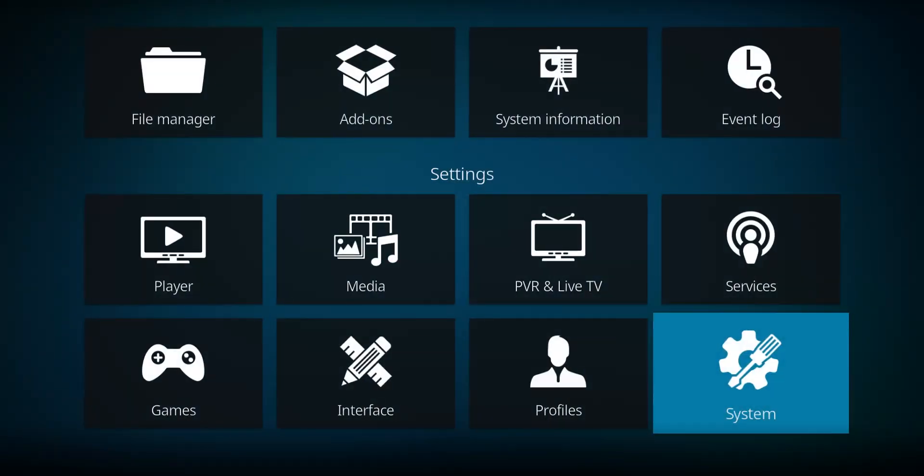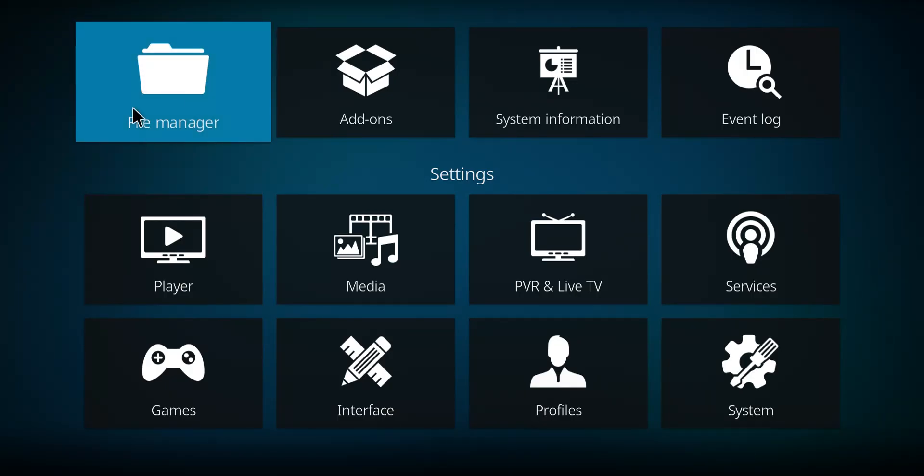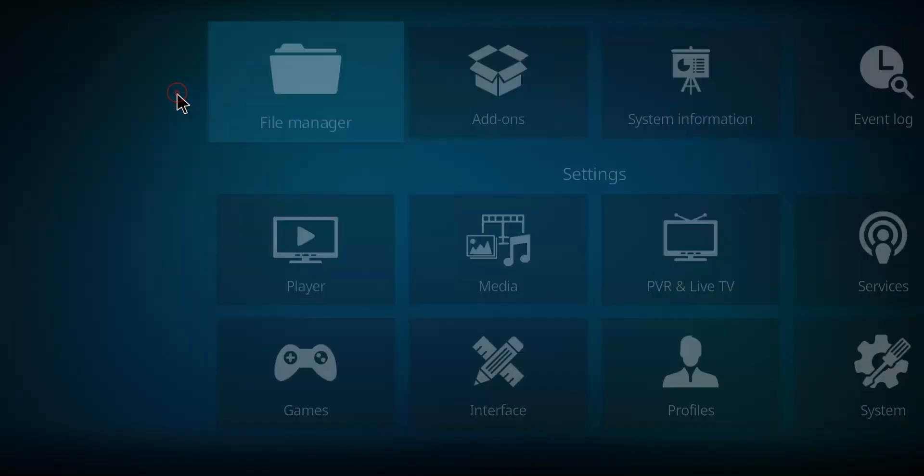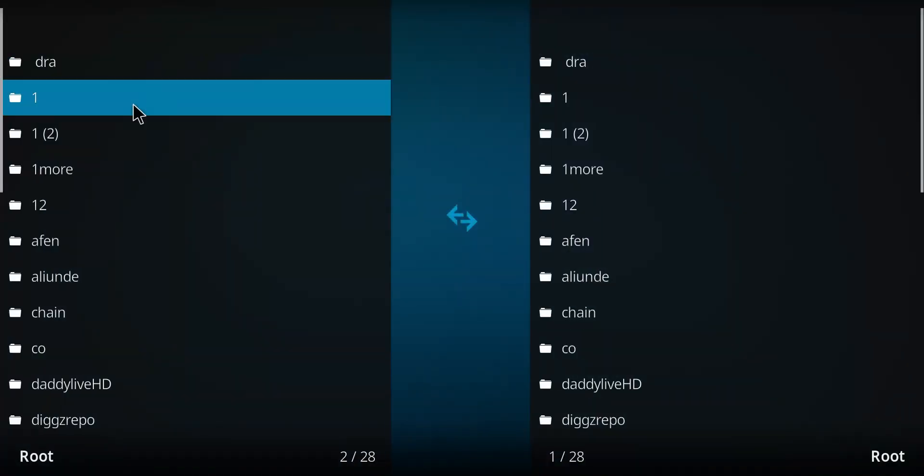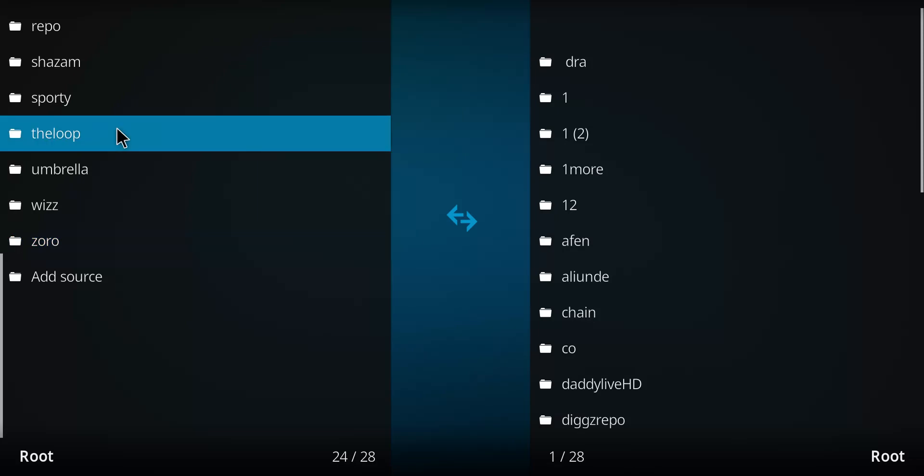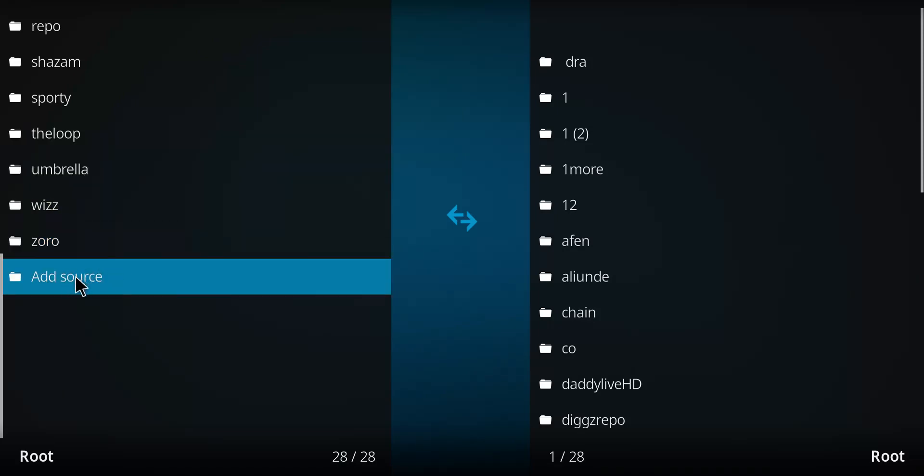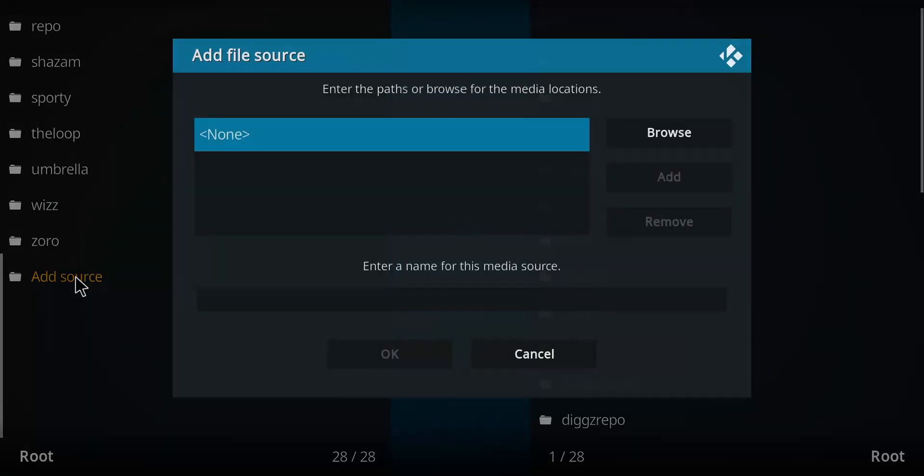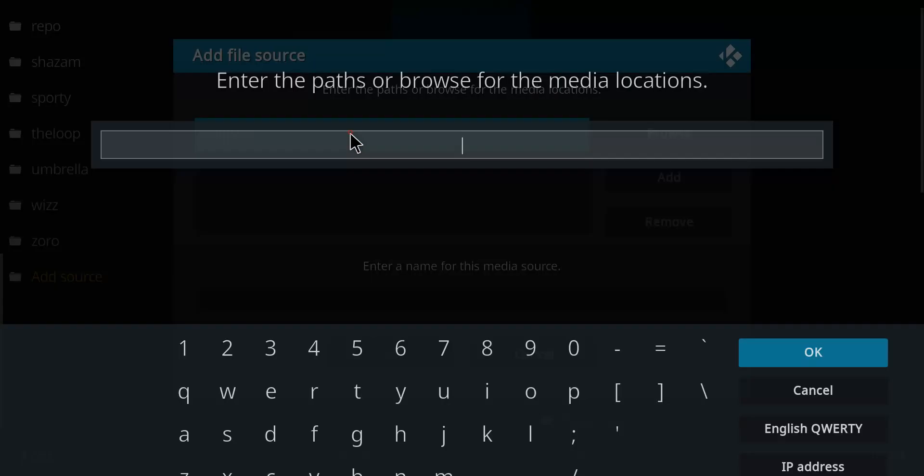Now let's click the File Manager. Select, let's go down this list. We come to the very bottom option marked Add Source. Let's double-click, move over to the blue None, and single-click.